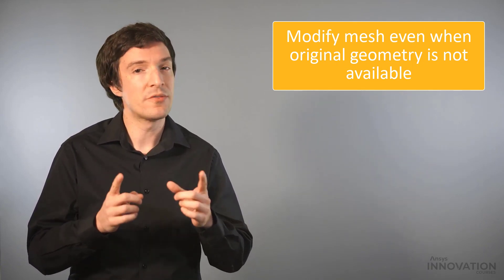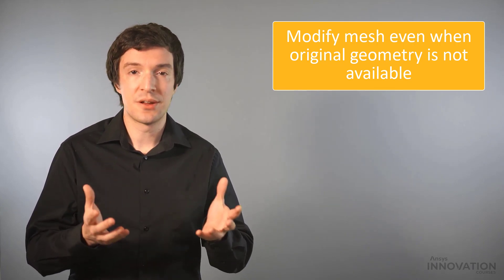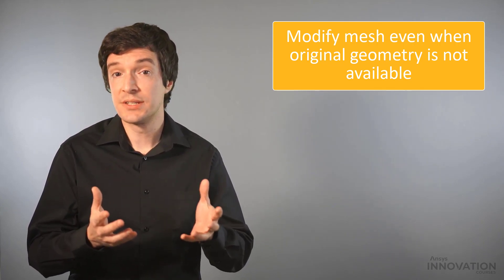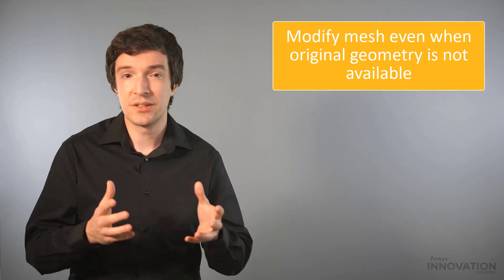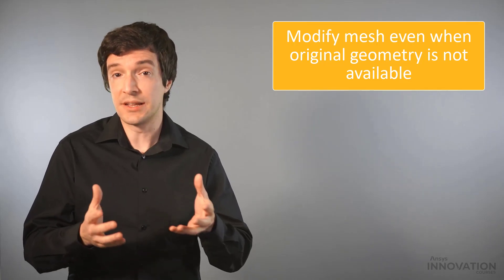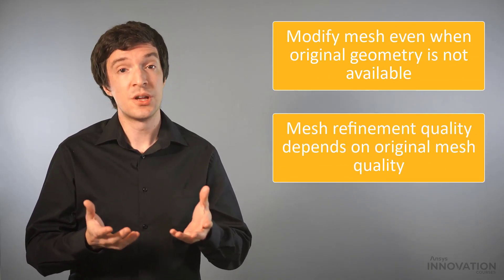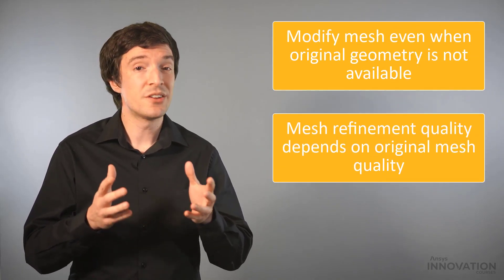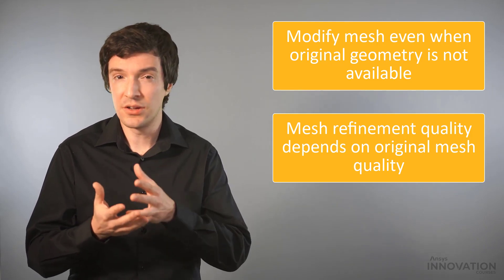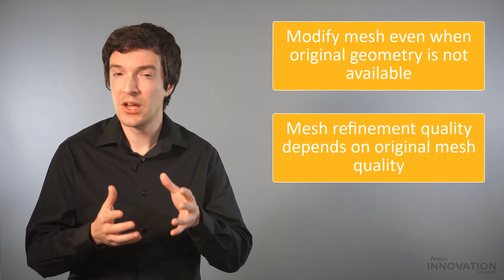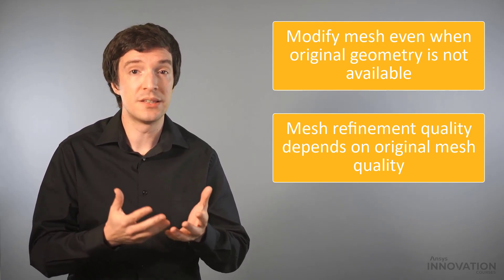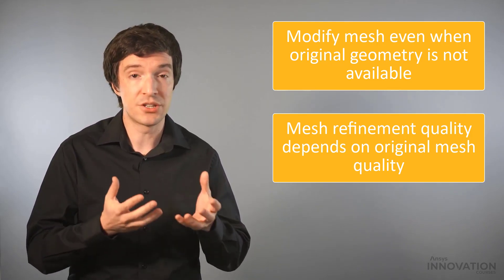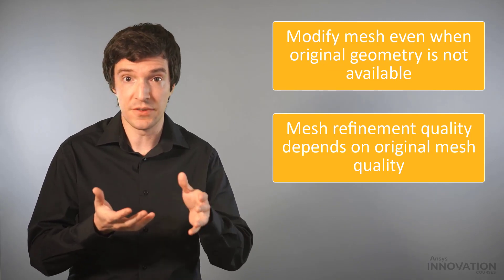However, particular attention is required when coarsening the surface mesh to avoid loss of accuracy on the geometrical features. Also, the quality of a mesh refinement on curved surfaces will depend on how well the imported mesh resolved the local curvature. Let's analyze this method with an example.